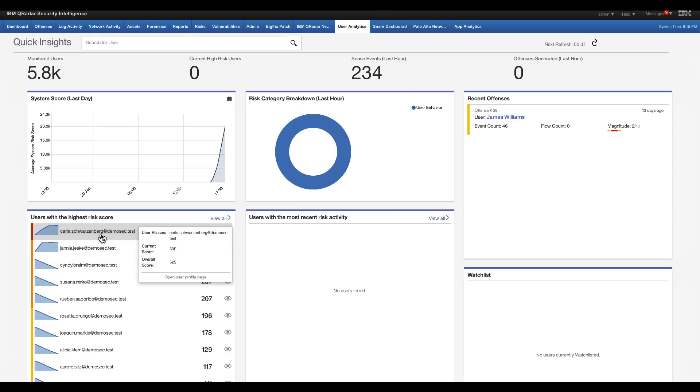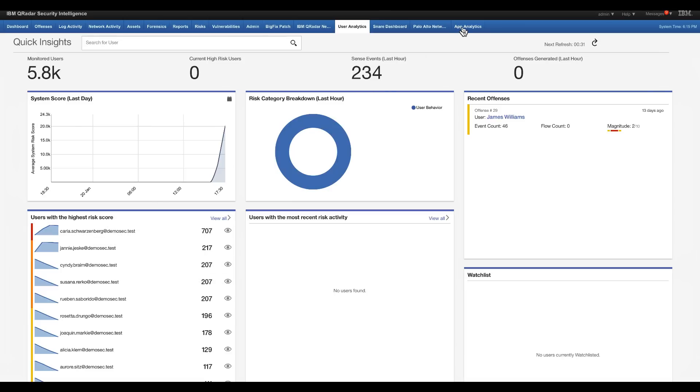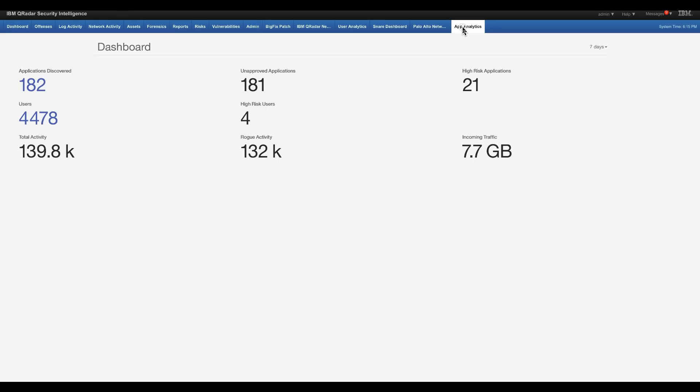So our top user here is Carla Schwarz, Schwarz-Berringer, something like that. I can actually go here. I can search from the UBA tool, but I can actually go here into my user and look for that Carla.